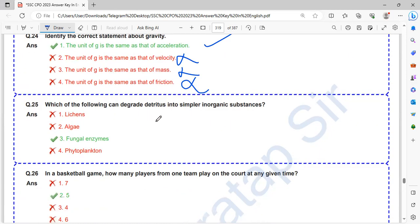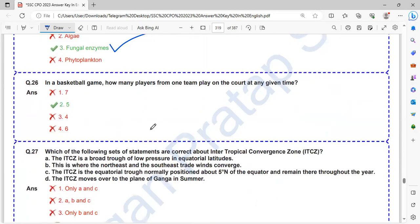Which of the following can degrade detritus into simpler inorganic substances? Degrading detritus by fungal enzymes.